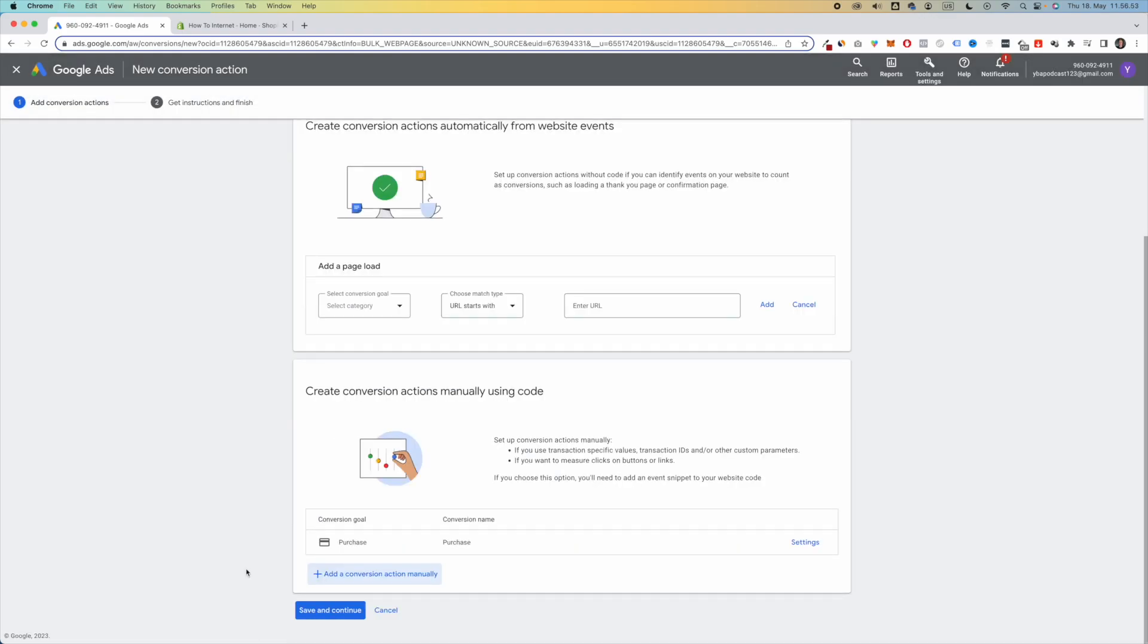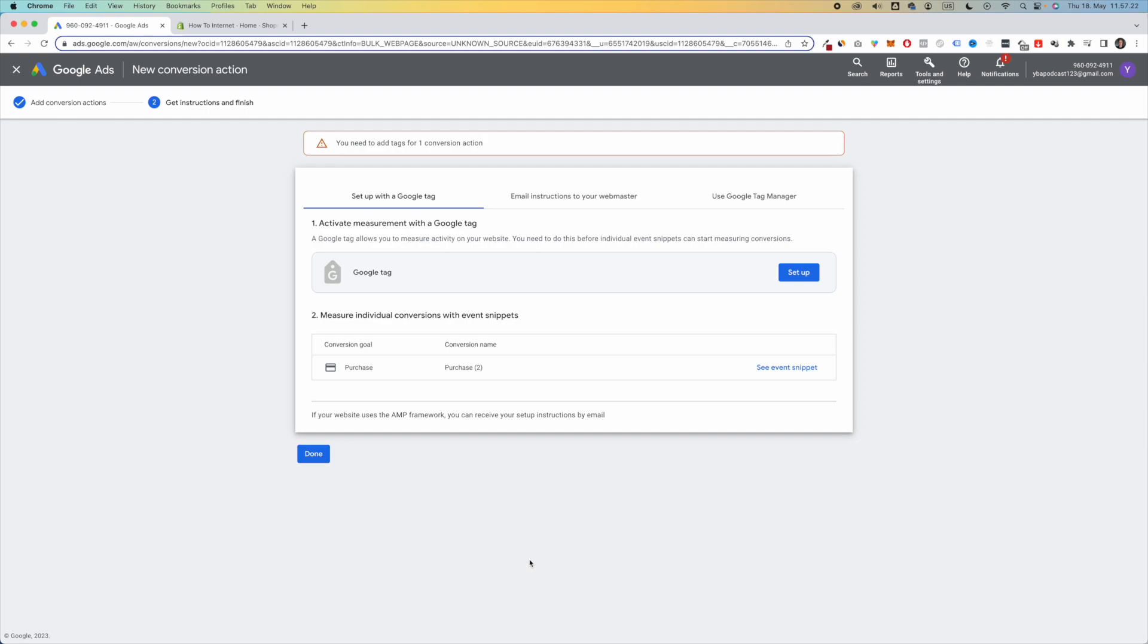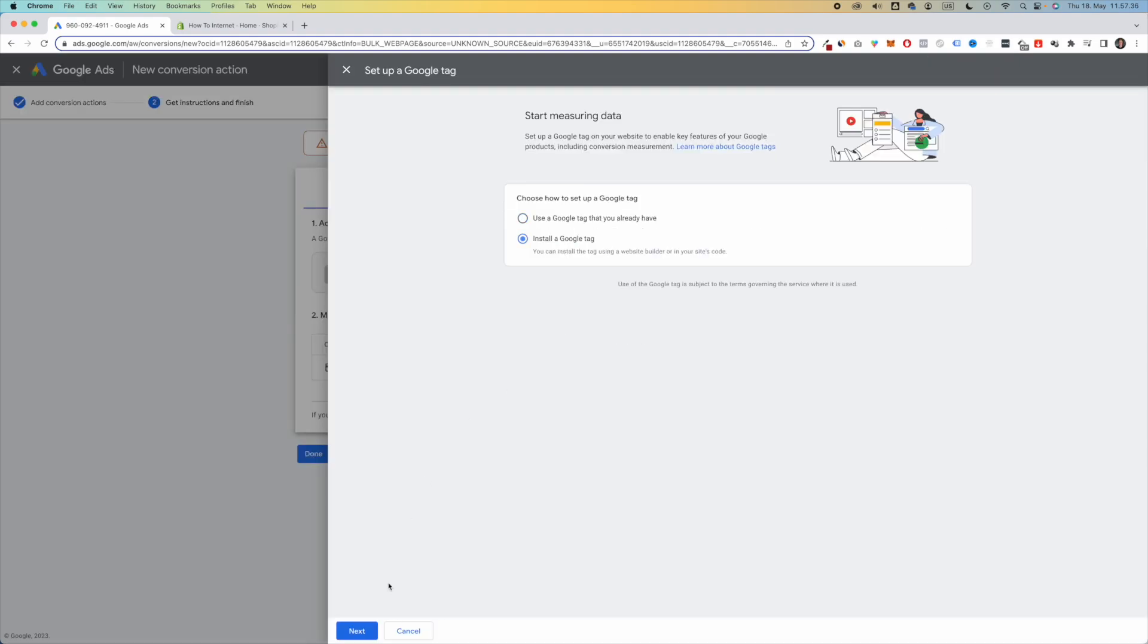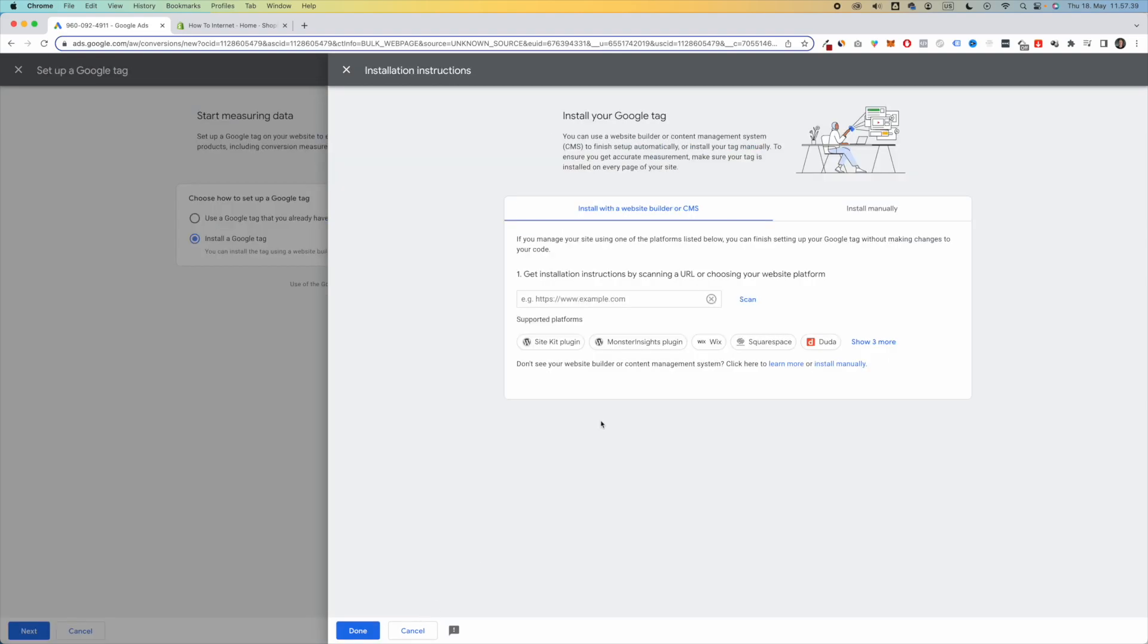Scroll down and now you want to click on Save and Continue. Okay, this is actually where we need to start setting up our Google Tag Manager. So first, you want to click on Google Tag Setup right here. Then you want to click on Install a Google Tag and click on Next. Here, click on Install Manually.